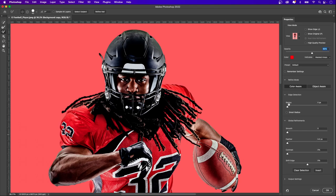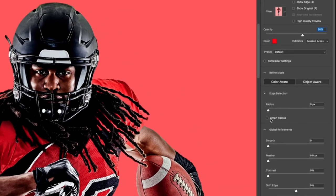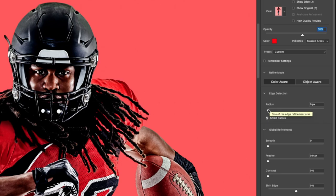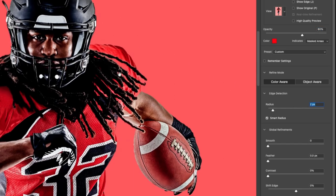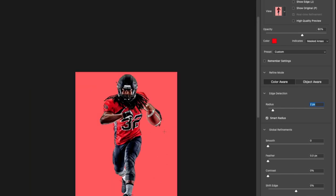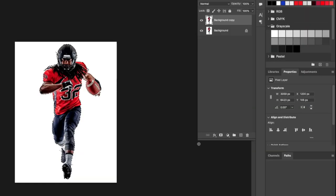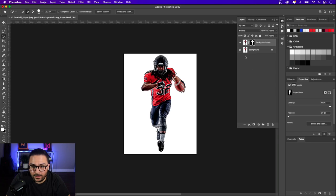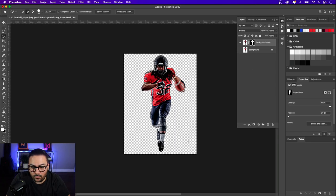Another thing I like to do when refining edges is go to Edge Detection and click Smart Radius, then increase that to about 2 pixels — that refines edges even more. Once you're satisfied, zoom out and hit OK. Now that we've refined the edge and tightened up the selection, make sure you're clicked on the background copy layer and in the Layers panel click Add Layer Mask. Turn off the background layer and you can see the background is removed.